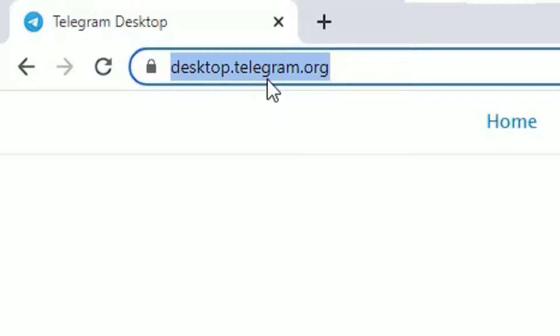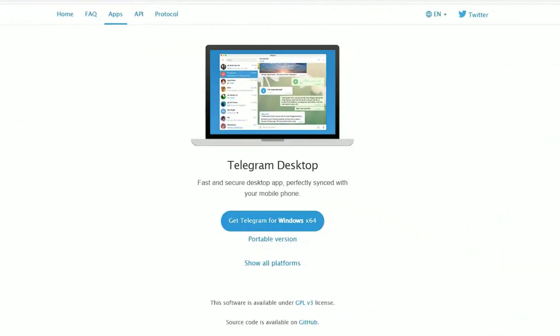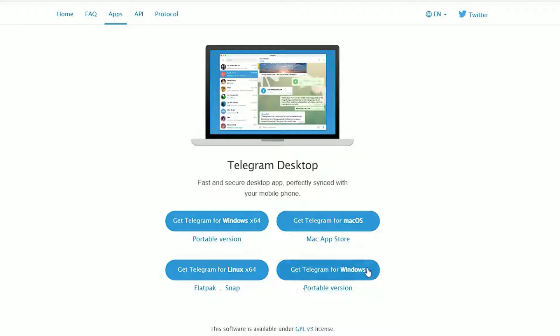You can also download the portable version. If you go to Show All Platforms, you'll find options for Windows, Mac OS, Linux, and the portable version 32-bit. In our case, we have to download for Windows 64-bit.